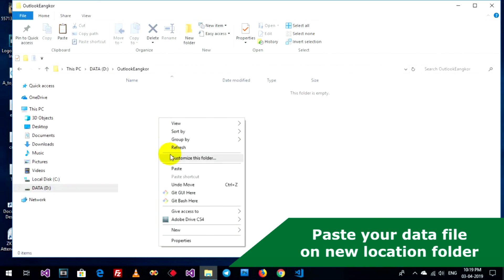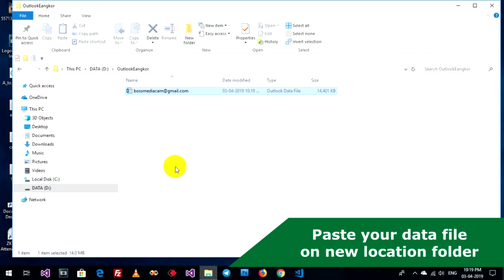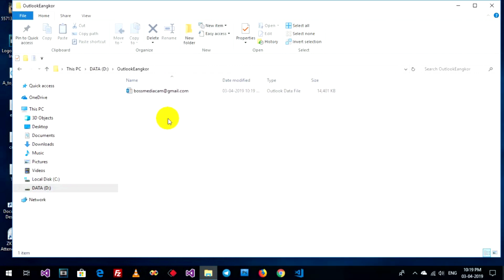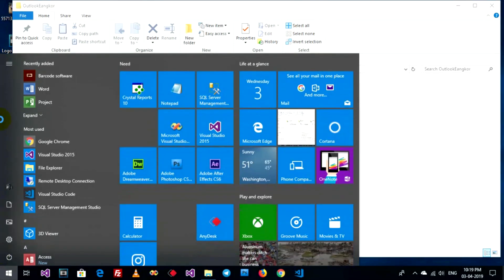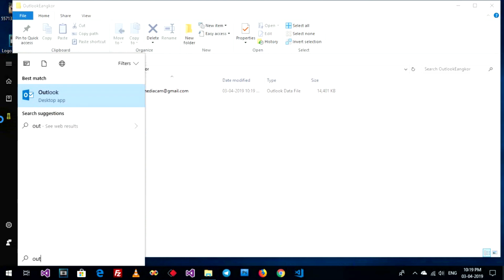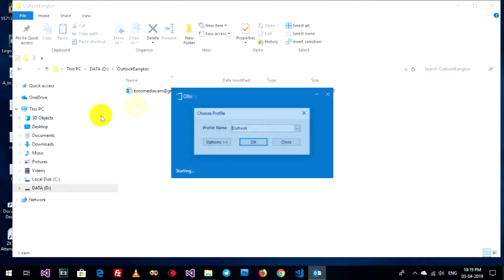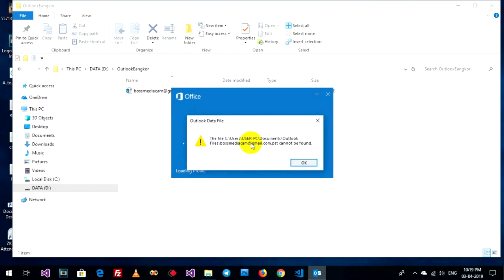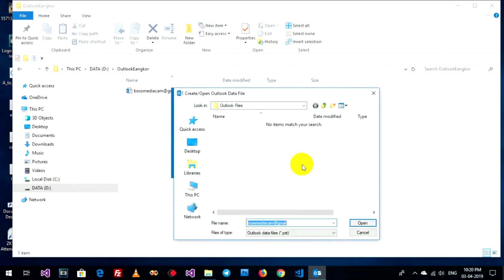And then you can go to open Microsoft Outlook again. This path cannot be found. OK. Go to find a new location that you paste your Microsoft Outlook data file on here.